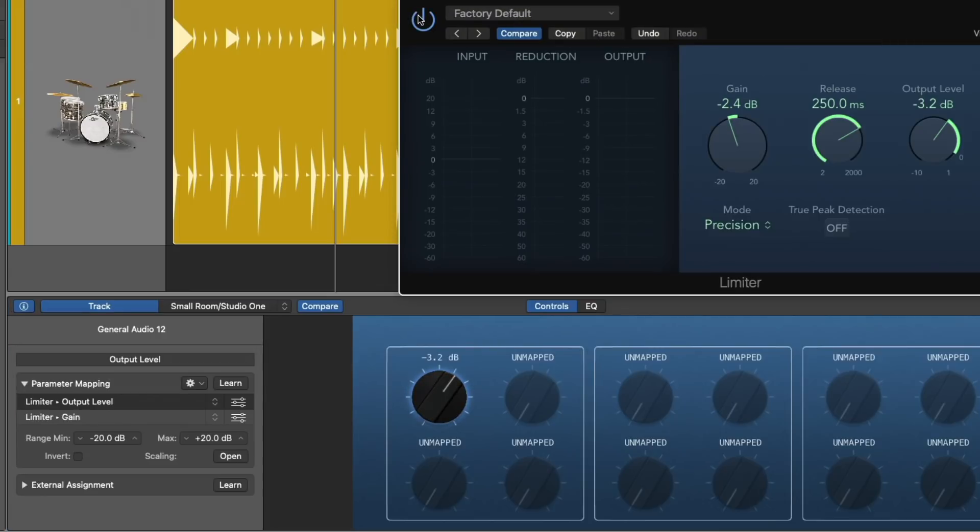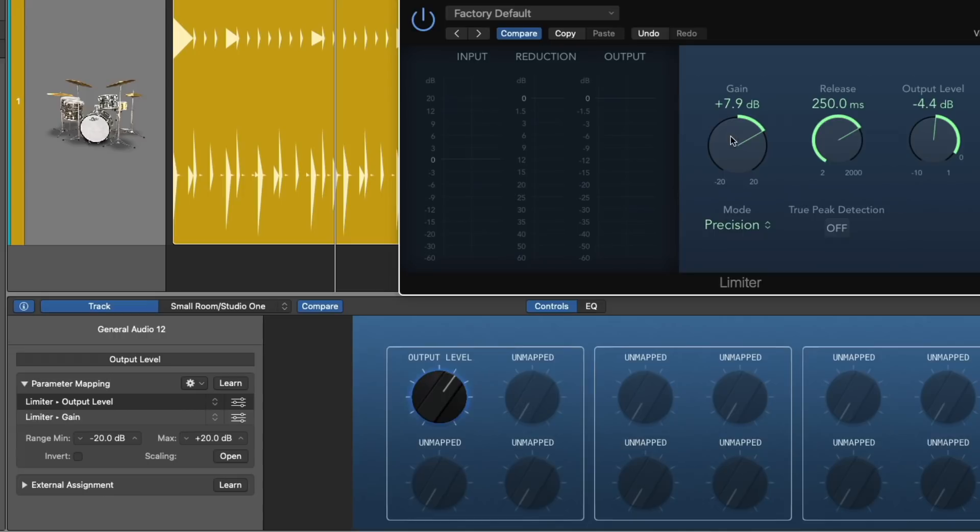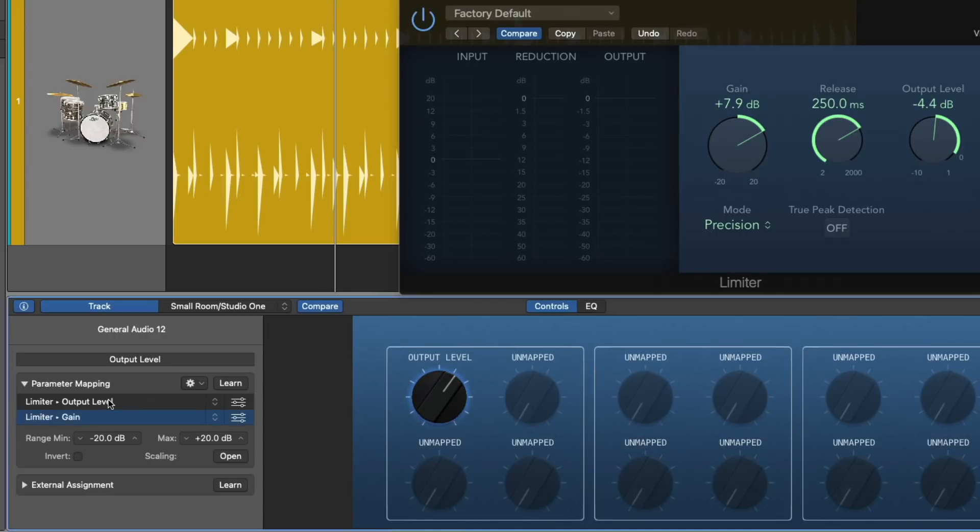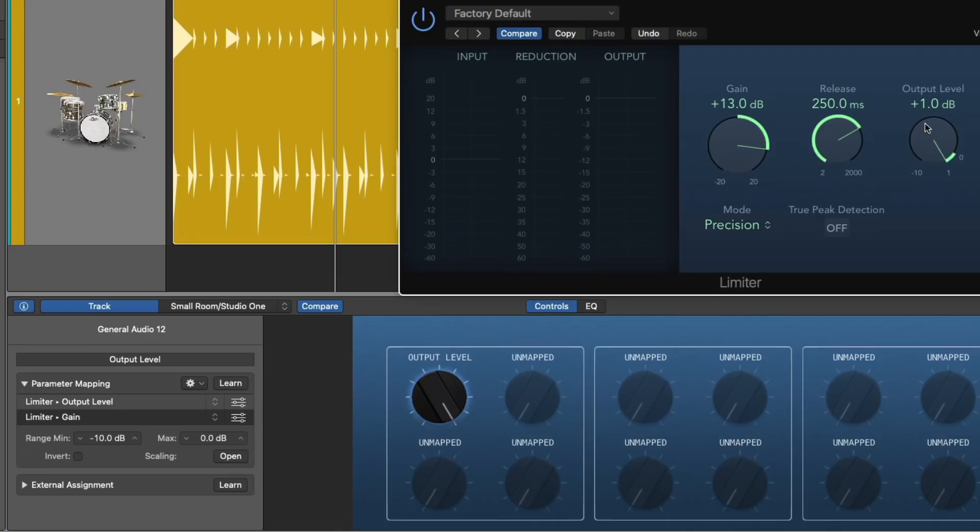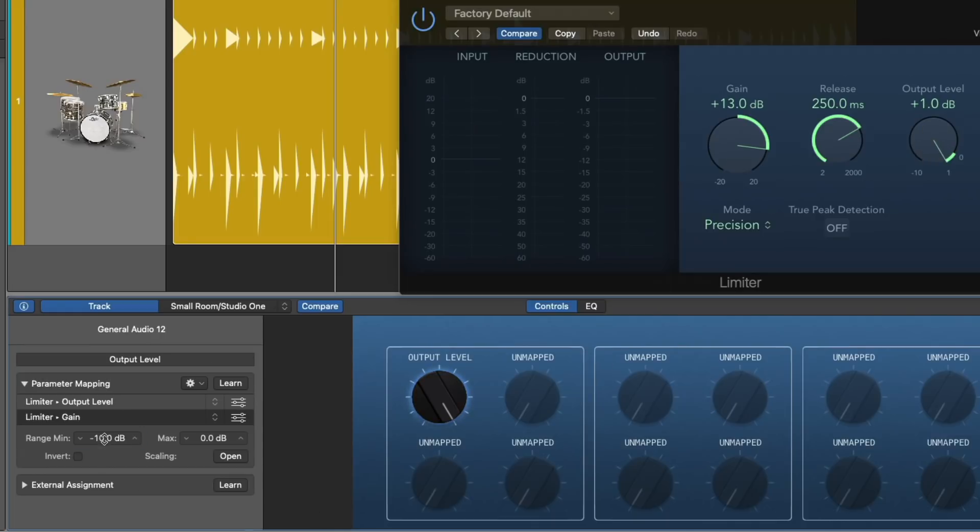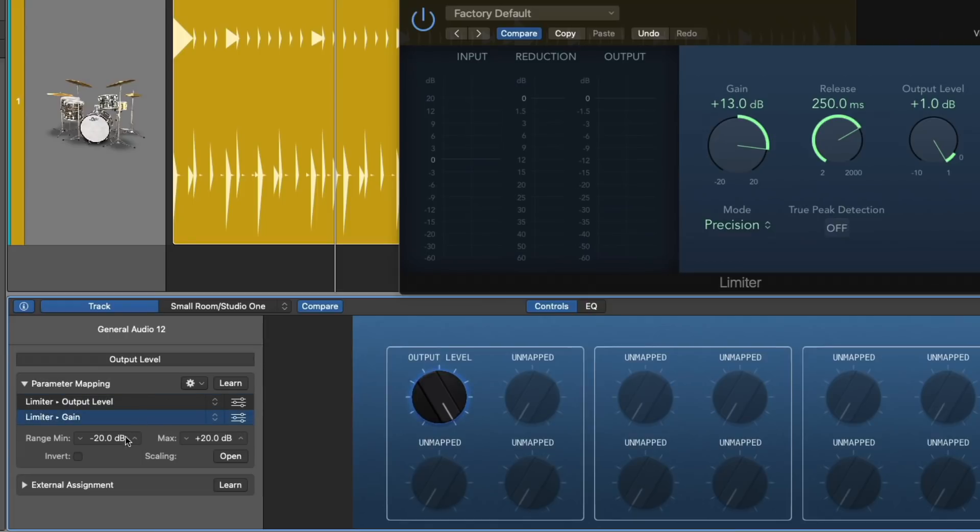So now both the gain and the output level are assigned to the same smart control. Now we need to specify a couple things about each parameter so that when I adjust the output level, as I decrease it, the gain goes up to compensate. So the level stays exactly the same no matter where we set it. I'm going to click on the output level in the parameter mapping. I'm going to set the maximum of the range to 0 dB. I'm going to set the bottom of the range to negative 9. And for the gain control, I'm going to set the range minimum to 0 dB and the maximum to 10 dB.